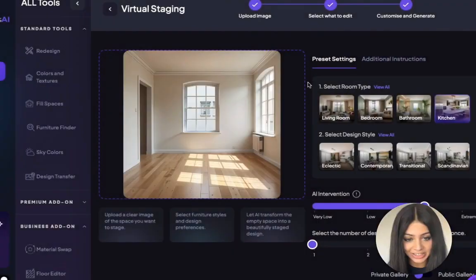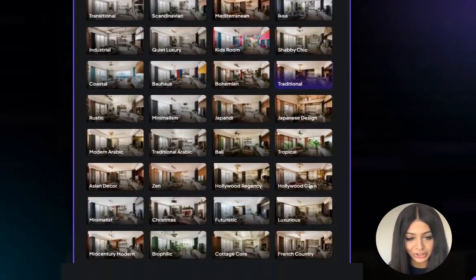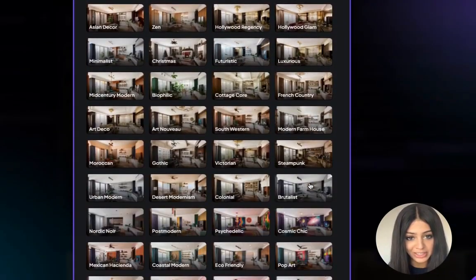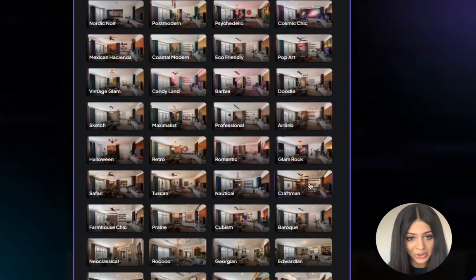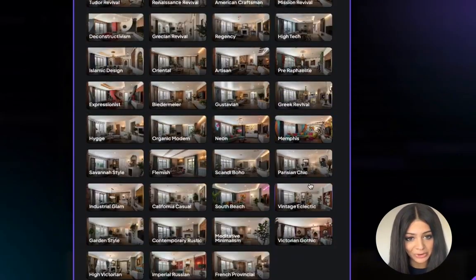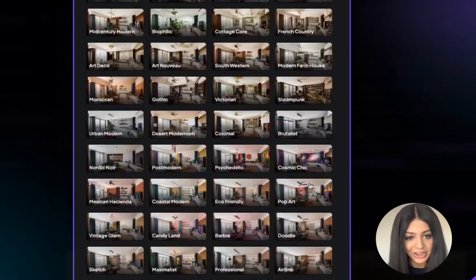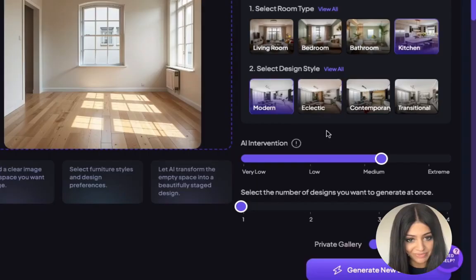Next, select the design style. There's over 120 different design styles to choose from, so this is something that fits any vision — whether that's modern, Scandinavian, or rustic. For this example, I'm going ahead with modern.